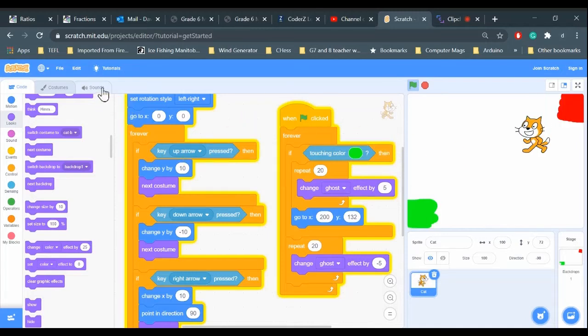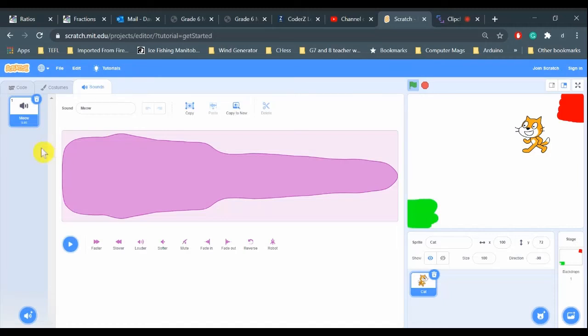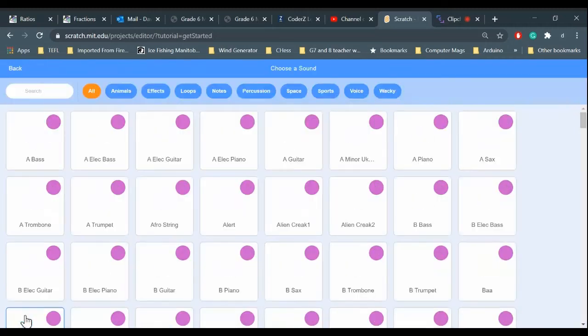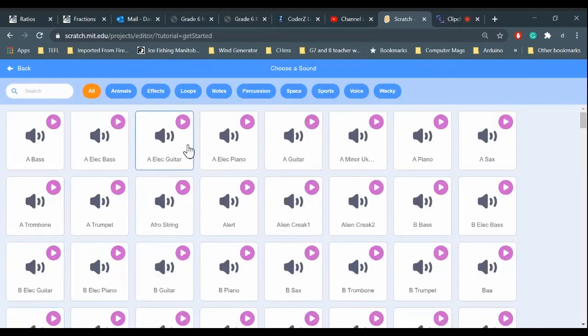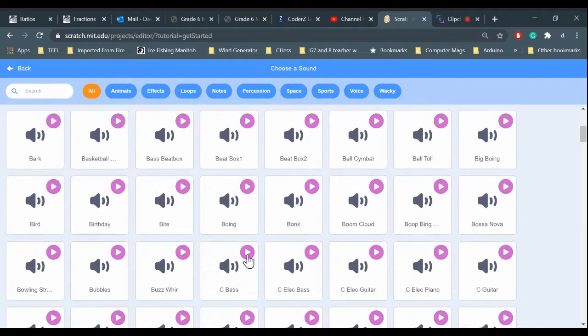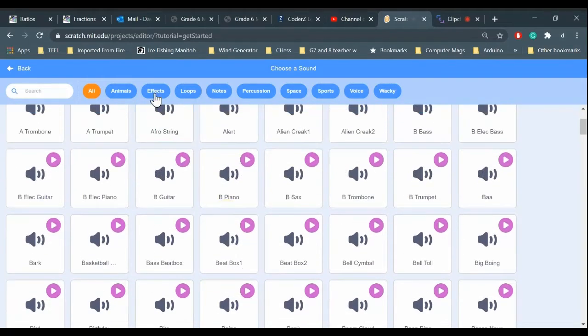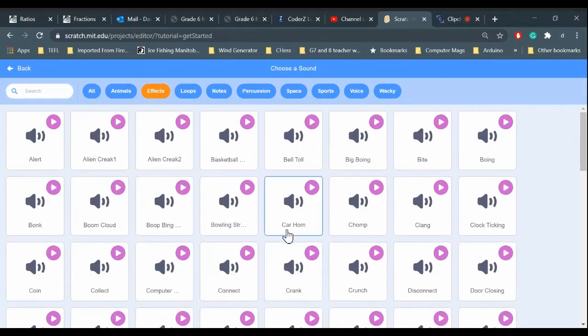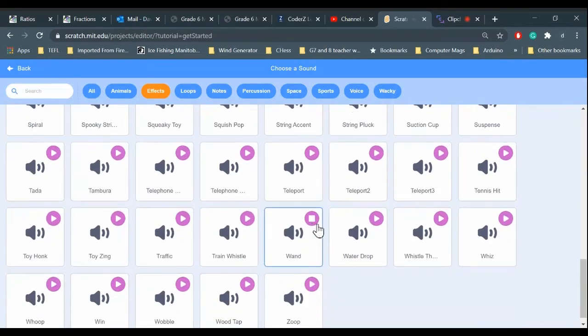Let's do that. Let's go to Sounds and see what kind of sounds they have in the library. You hover your mouse over the sound, it will play what that sound effect is.